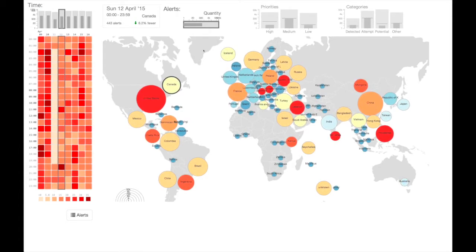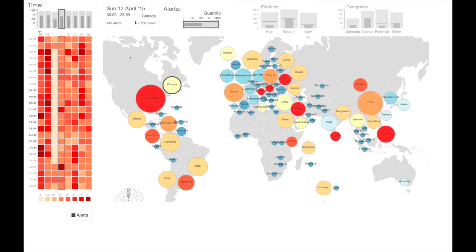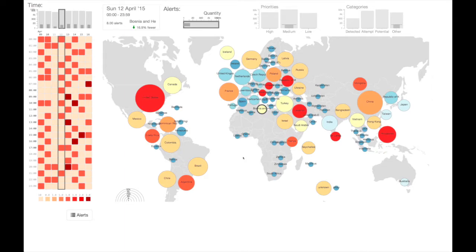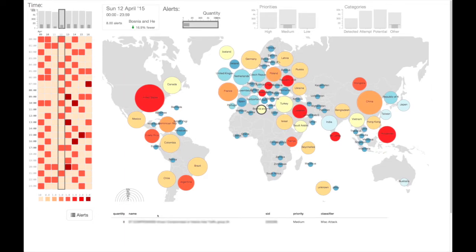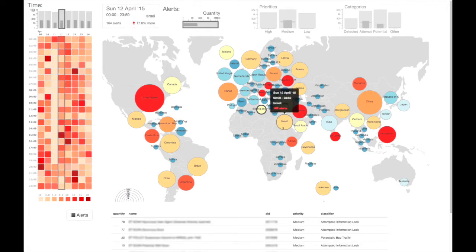Each country can be interacted with to update the pattern being shown in all other views. When visualizing a country's pattern, all bar charts become bullet charts, where the inner dark bar represents the country's value within the entire world's lighter gray bar, and a line indicates that country's average value over time.